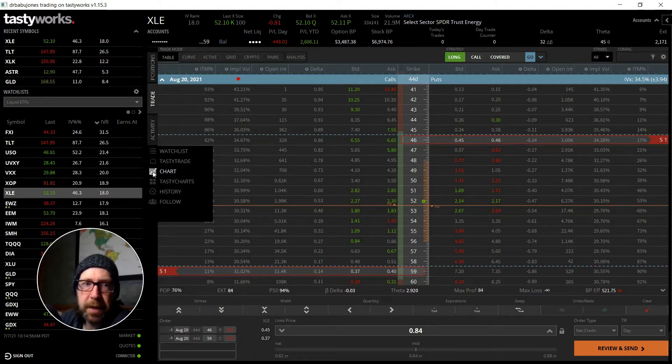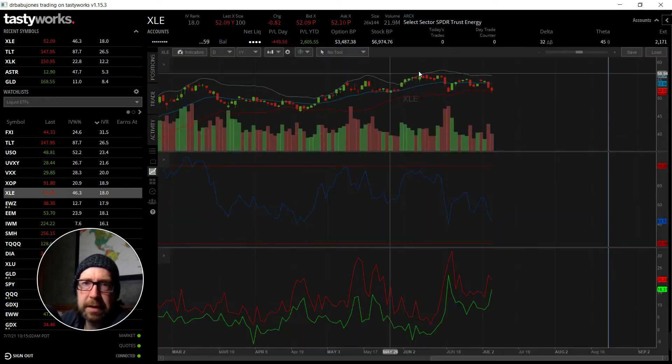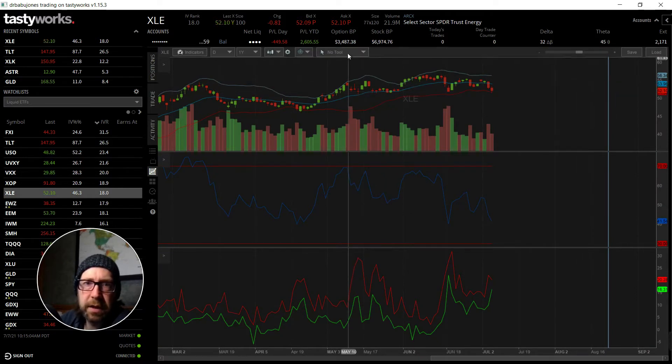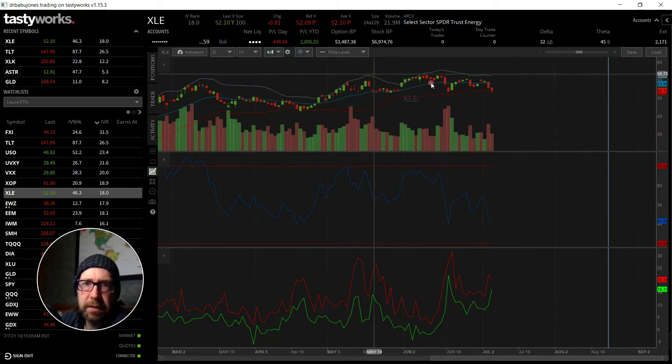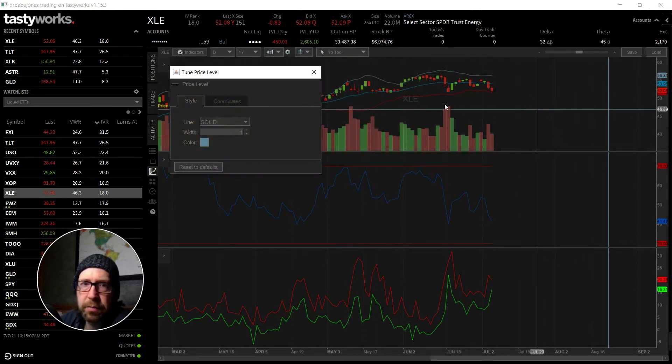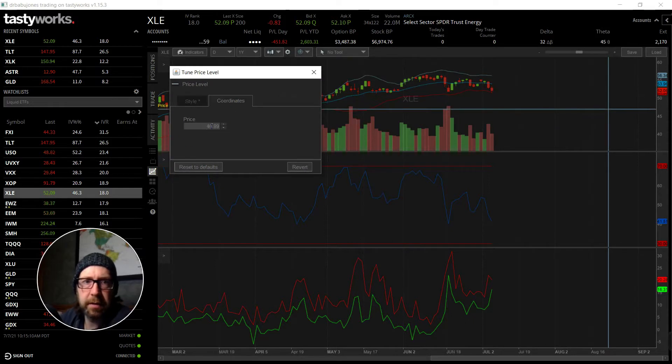Let's look at this on the chart. 46 and 59, so there's August 20th. If I look at 46, that ends up right around there, 46.